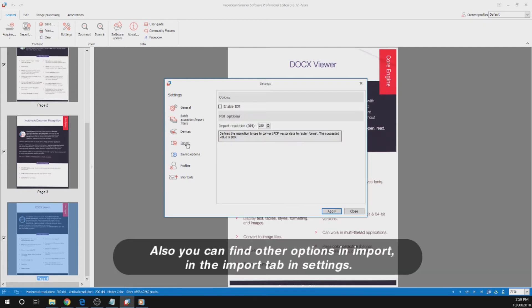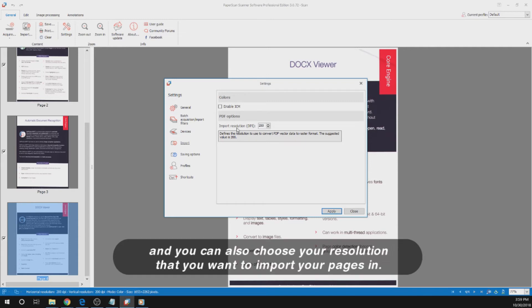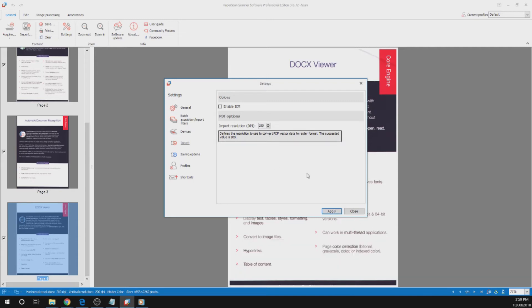You can also find other options in the Import tab in Settings. You can enable ICM if that is something you use, and you can also choose the resolution that you want to import your pages in.